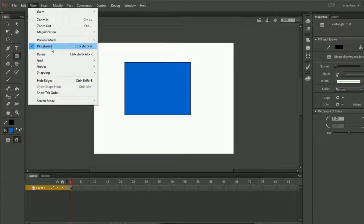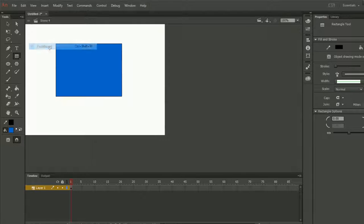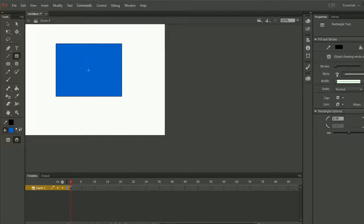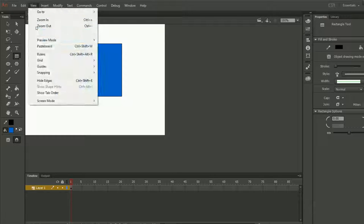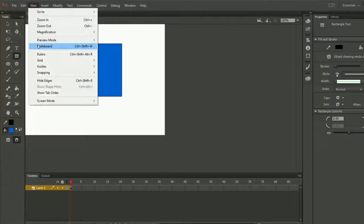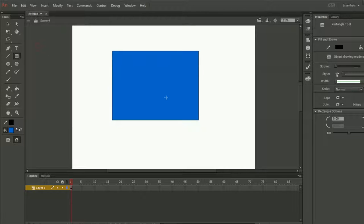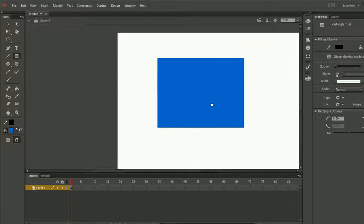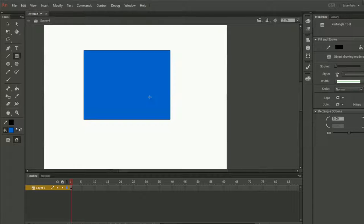Then we have the Pasteboard. Here you see this is called pasteboard. So if you want to keep your document like this, uncheck pasteboard. If you don't want, click on pasteboard and here you will be able to move, rotate, everything you can do here.